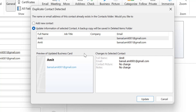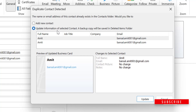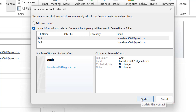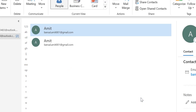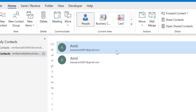The input you have given already matches the existing contact in the address book. You don't have to click any other option because by default Outlook has already selected 'Update information of selected contact.' Simply hit Update this Contact. Your new contact is now merged with the existing contact.